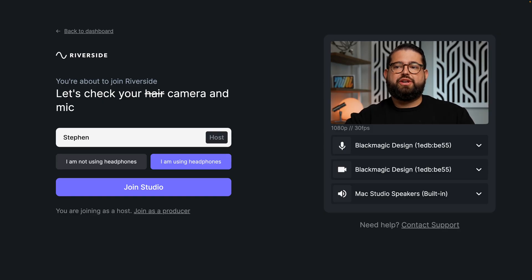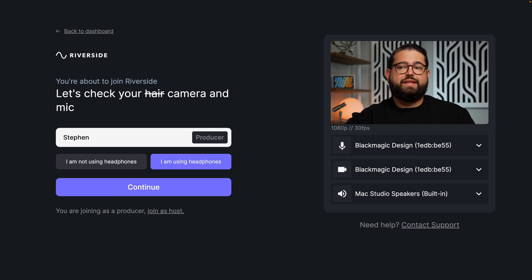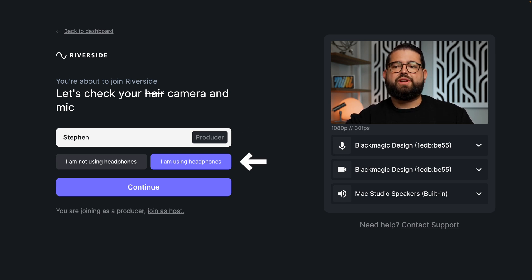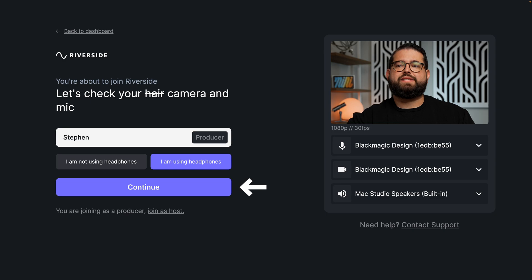Now if this is your studio and you're the host of the recording, you can also join as the producer — your video and audio won't be recorded, but you still have all your host permissions and producer access. Before you jump into your studio, on this screen you can click join as producer. You'll then see the producer tag next to your name, say if you're using headphones or not, and hit continue.